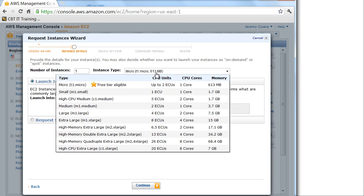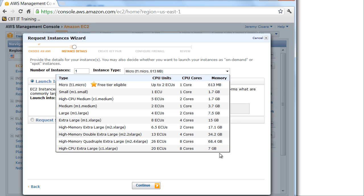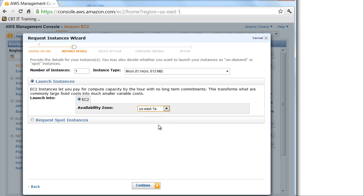And this is where you get to say how beefy you want that server to be. You want a free virtual machine? Sure. Small, high medium - you can look at how many cores of processing, how many gigs of RAM. I love these - super duper really big server, quadruple extra large. So you pick the size of server that you want and then where you want it, which is actually what data center you want it in.